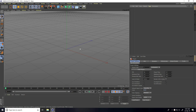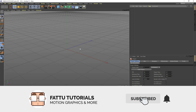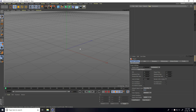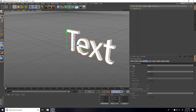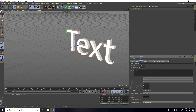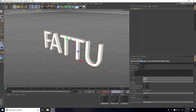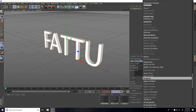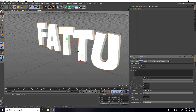Hey guys, welcome to photo tutorials. Today I create a really cool jiggle text animation in Cinema 4D. First, I go to MoGraph and use MoText. Go on Object and type my channel name. For alignment, take Middle. Change the font — I use Bold and something cartoonish like this.